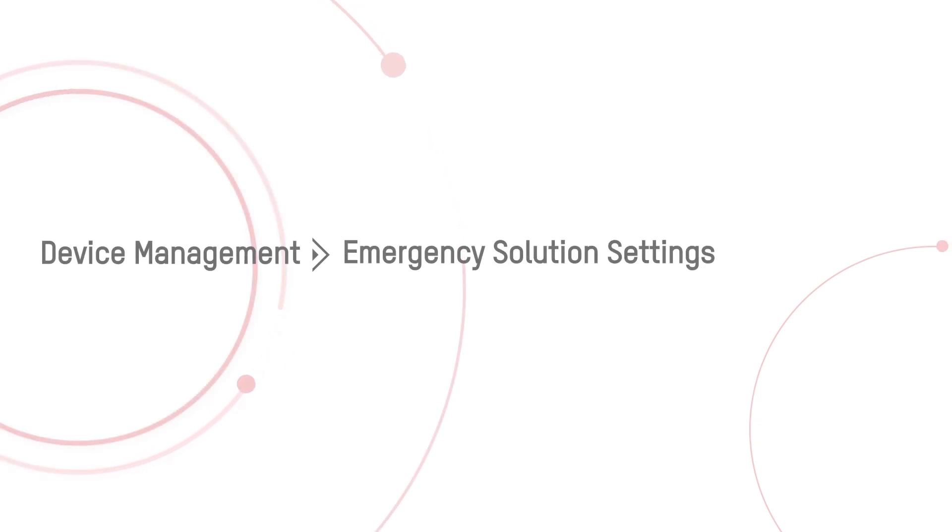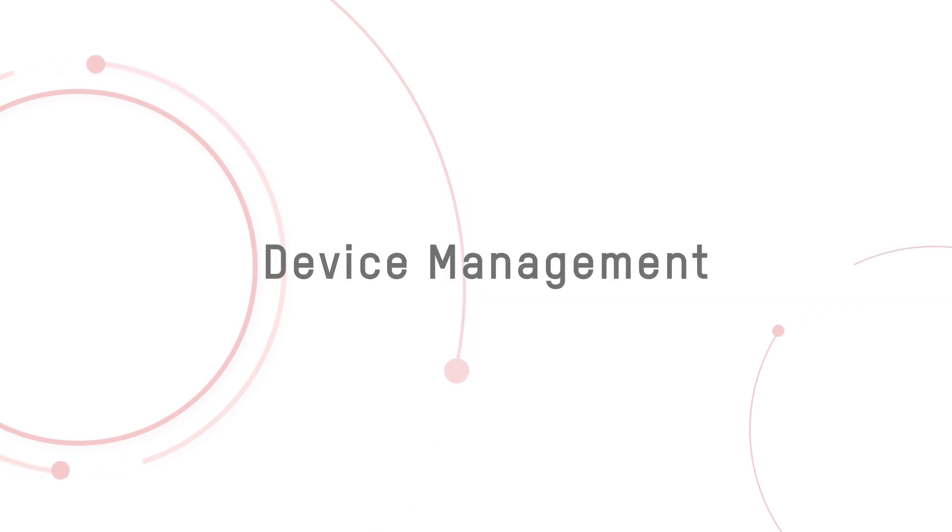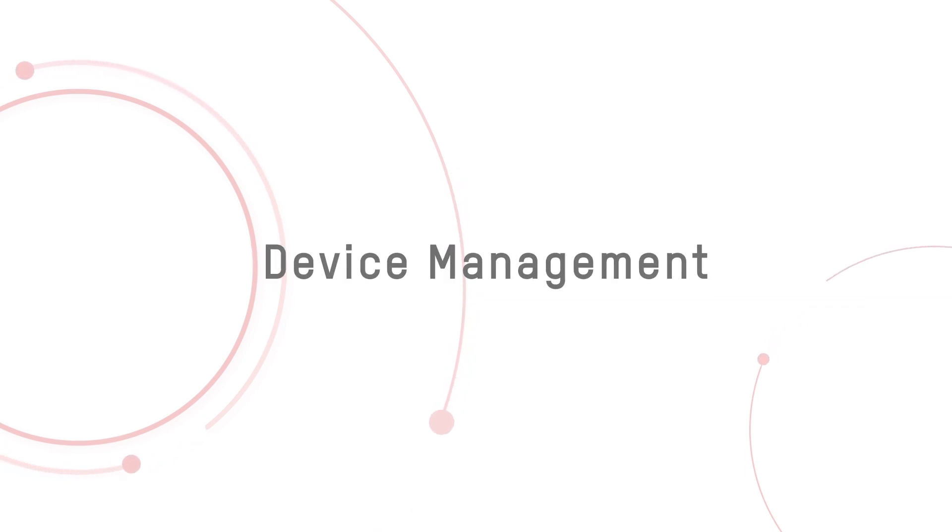This video will cover the following steps: Device Management, Emergency Solution Settings, and Headcounts. Now let's start with Device Management.